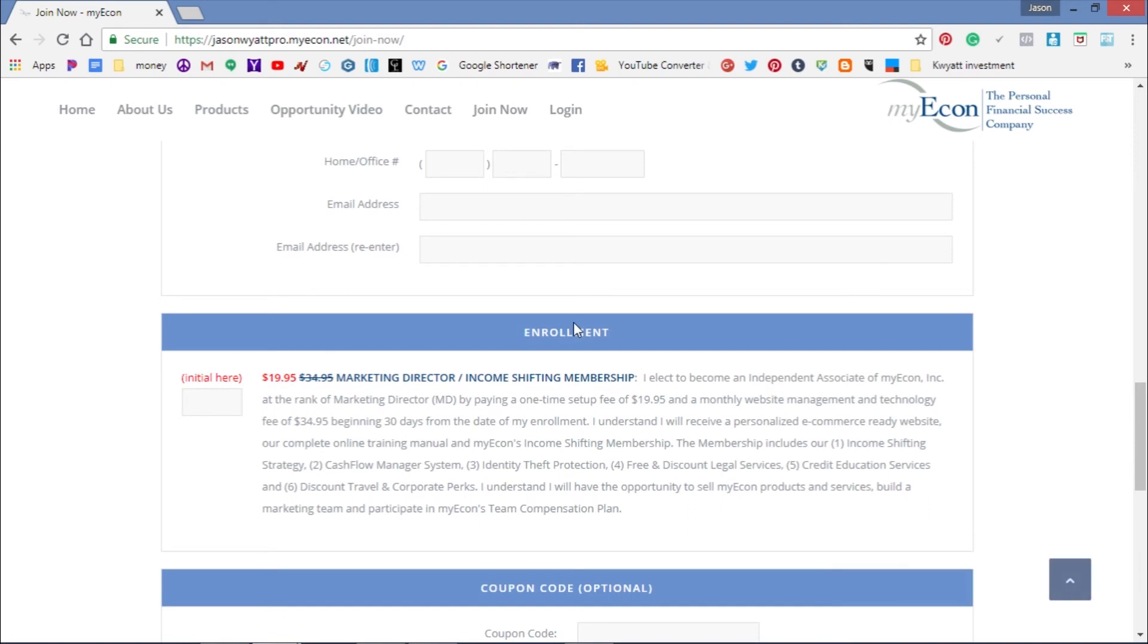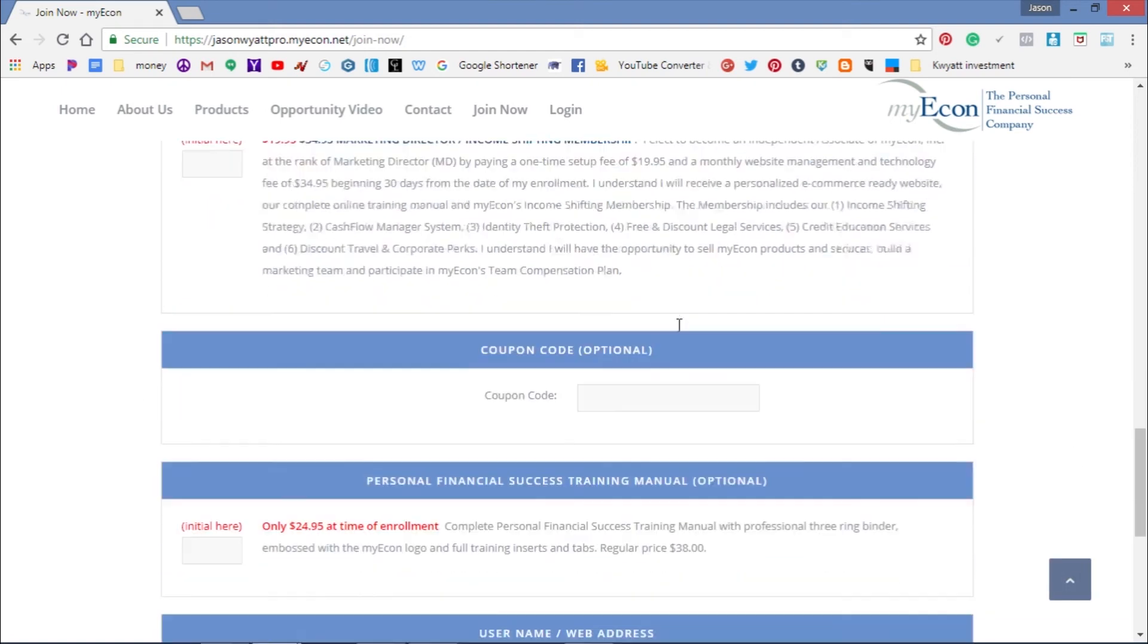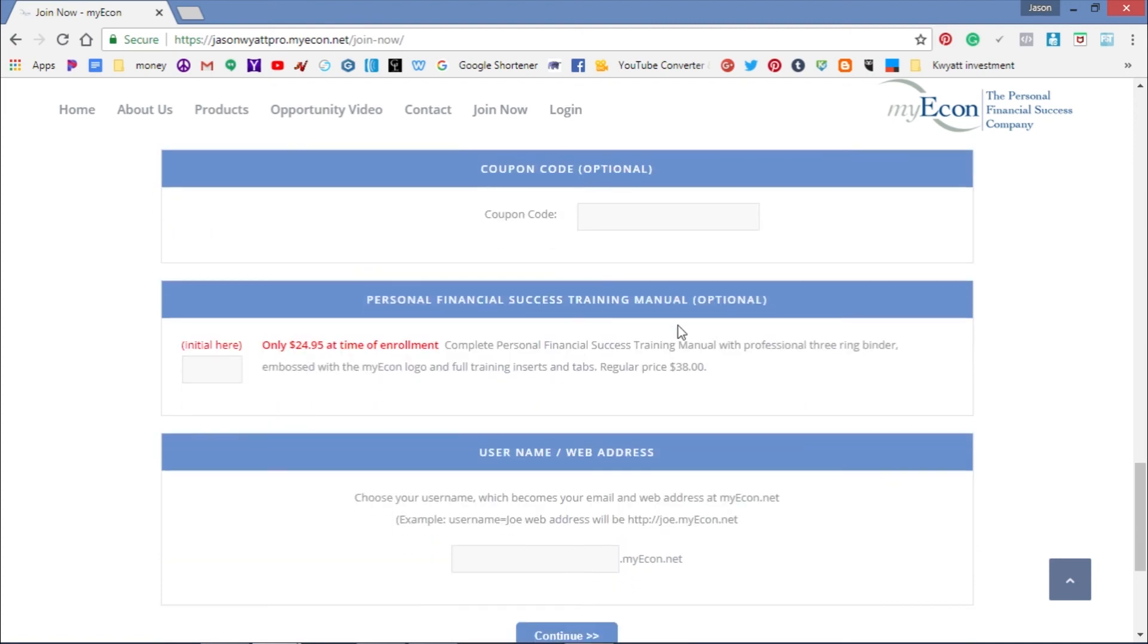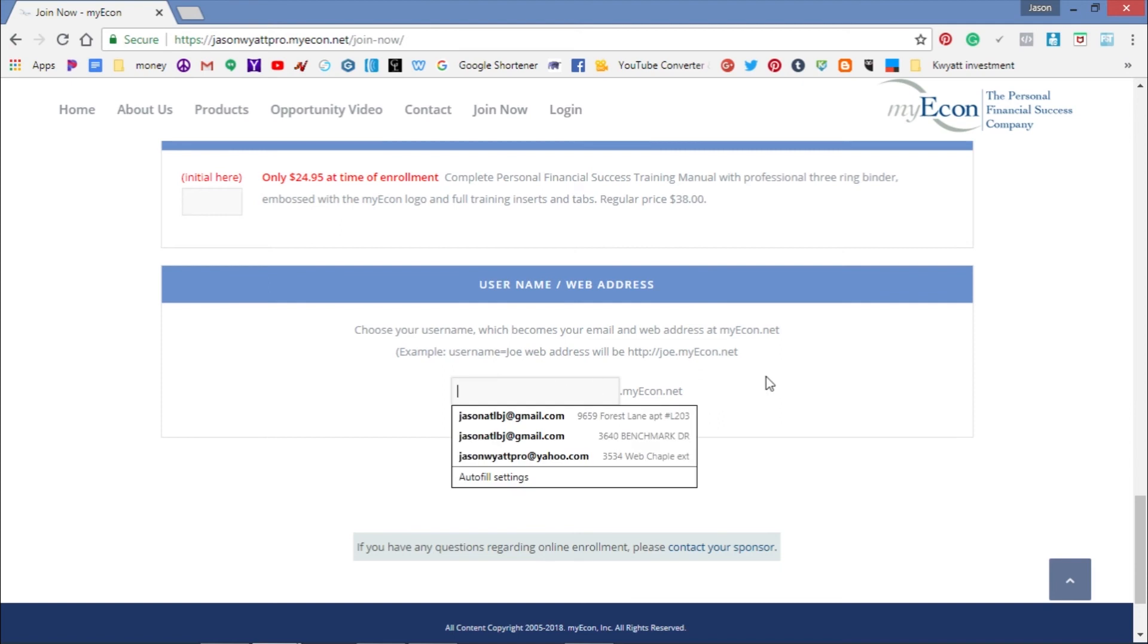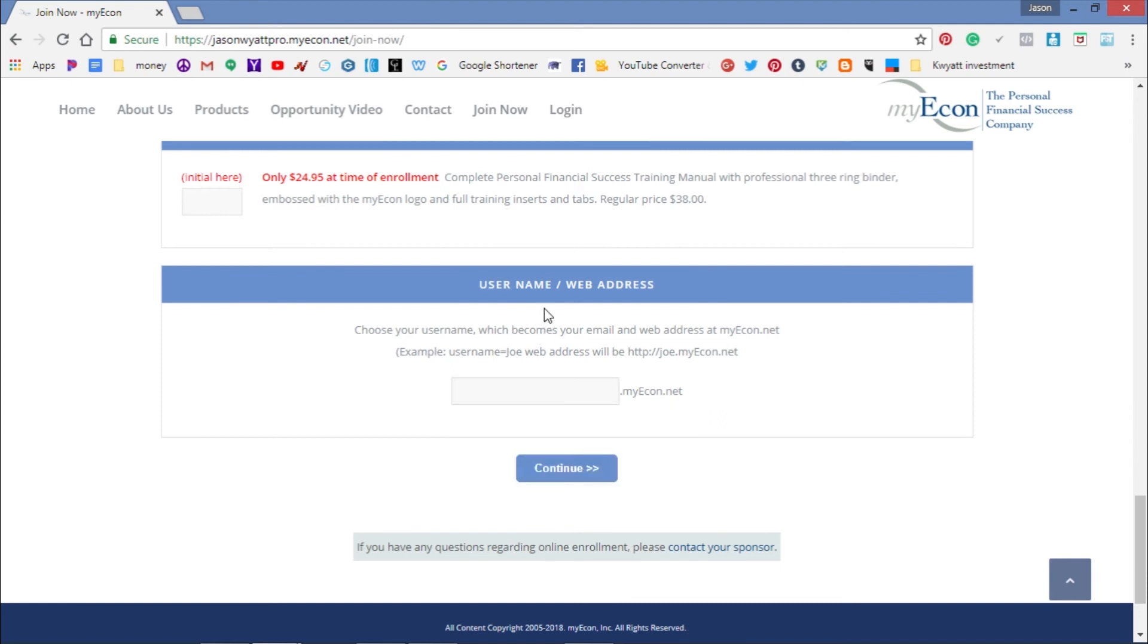Keep scrolling to Username/Web Address. Pick a name you're comfortable with - it could be your personal name, business name, or branding name. Make sure you put it there because that's where your referral link will go, and that's the site you'll be sending people to.